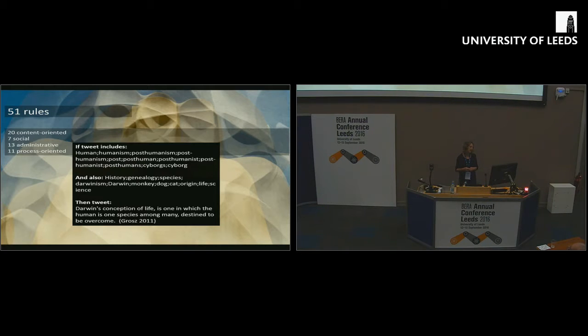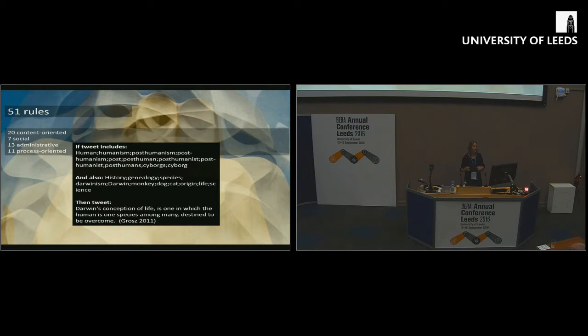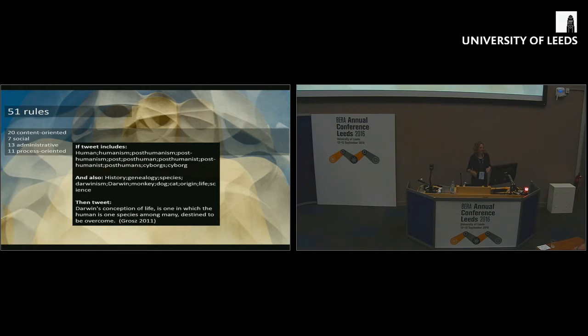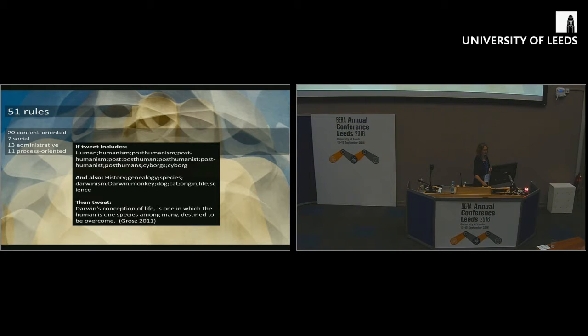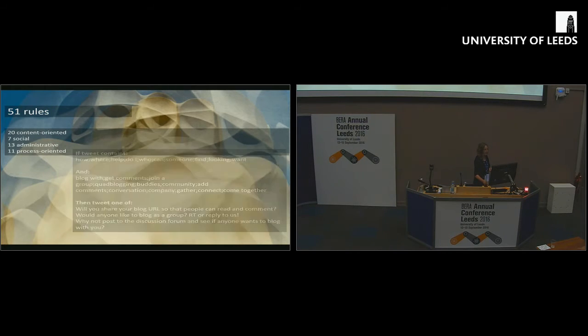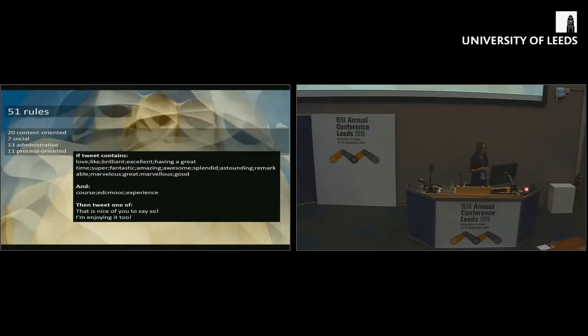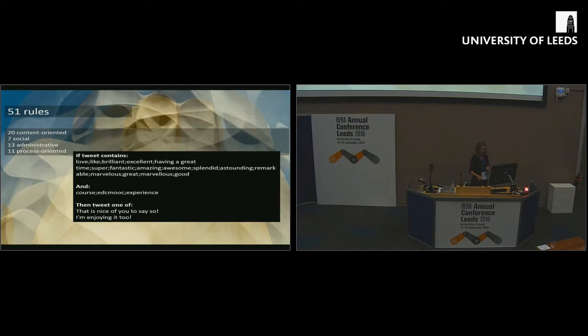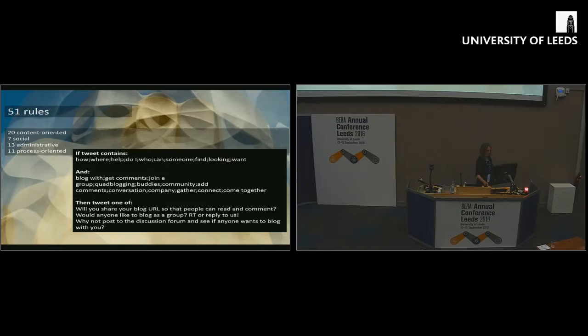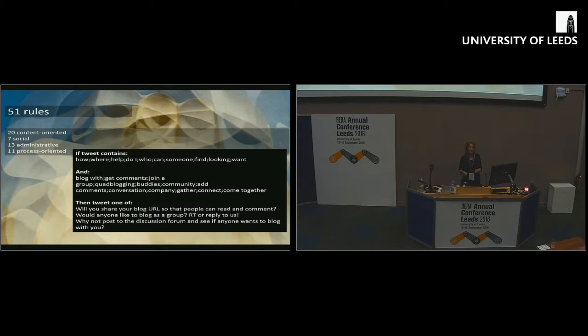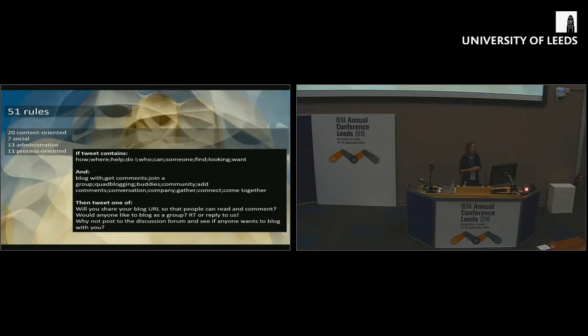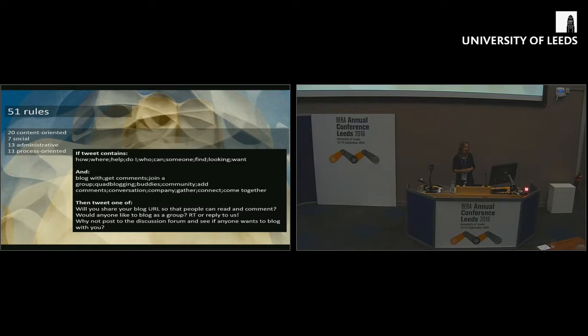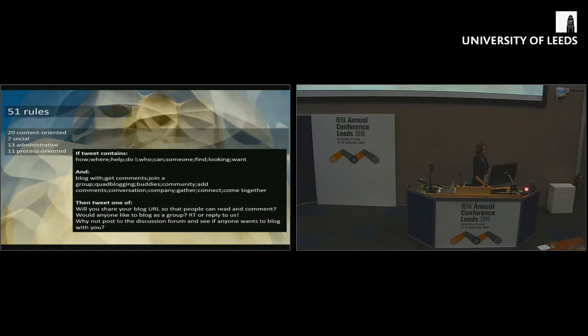And then we had some social ones. This one was designed to pick up on people that really liked the MOOC and wanted to praise it. We know that in doing online education, particularly at scale, it can be quite difficult knowing how to connect with other people. So this tweet was designed to help people connect with others on the course by suggesting ways of doing that through blogging, through making posts and so on. We had 51 of these rules in total.